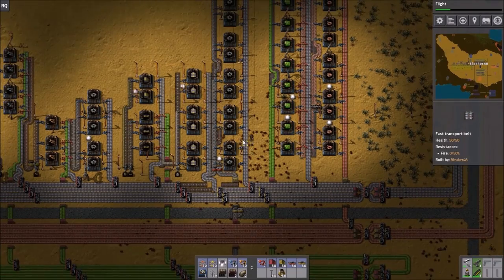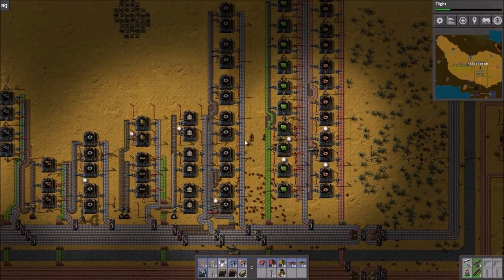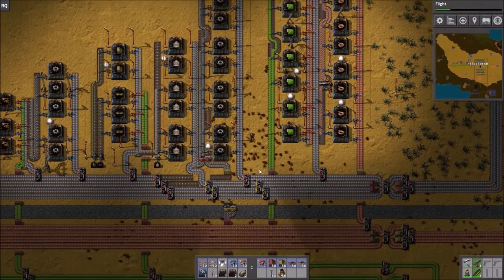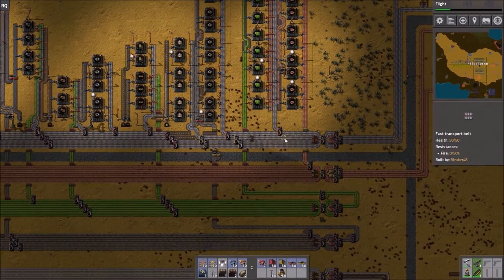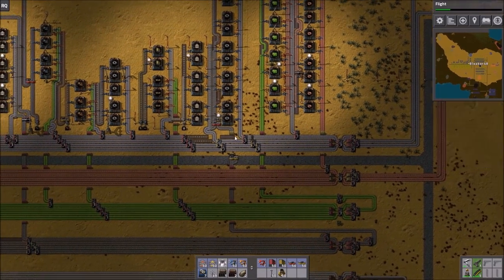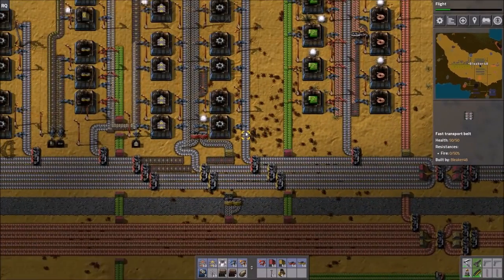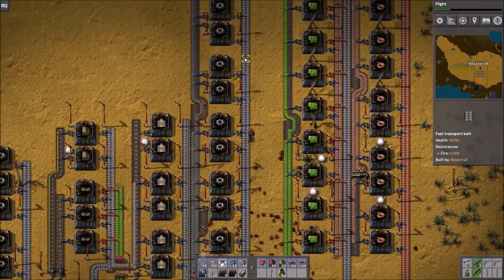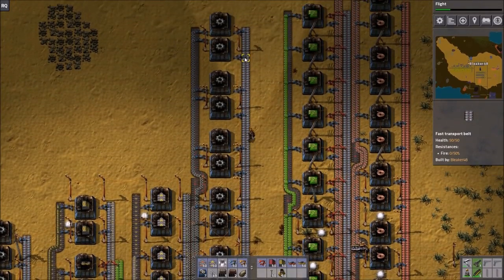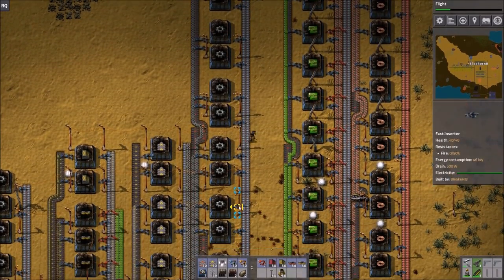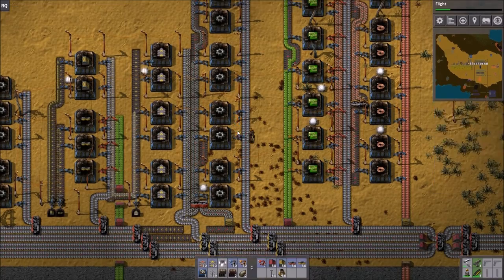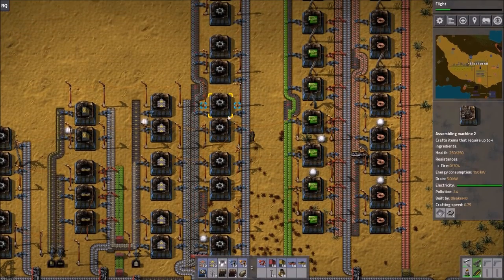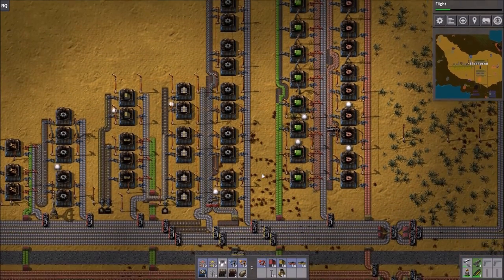Now, it looks kind of confusing, but I'll kind of walk you through it. So to make a gear, we bring in one iron, which I have supplying here. It comes up and then is carried down these transport belts, picked up by the fast inserters, created, and then dropped over.